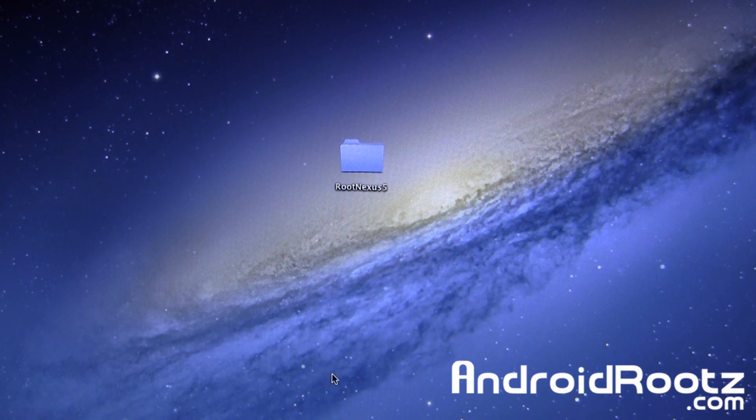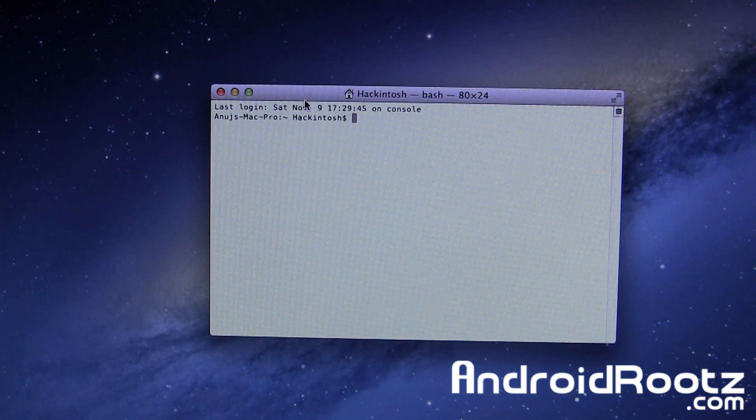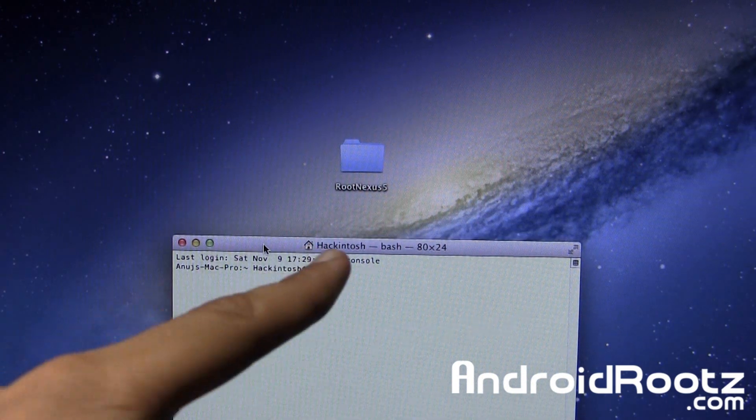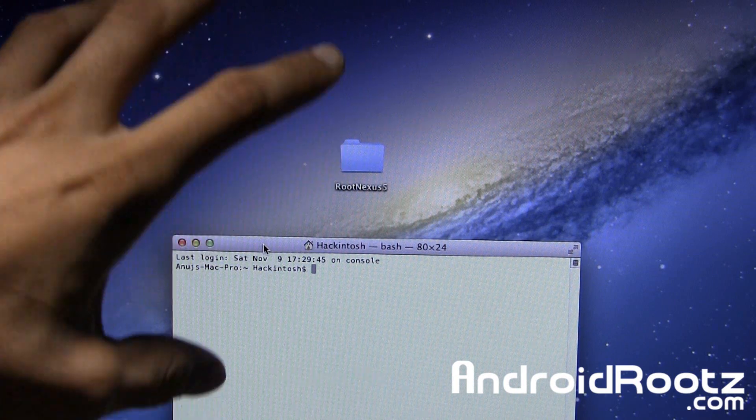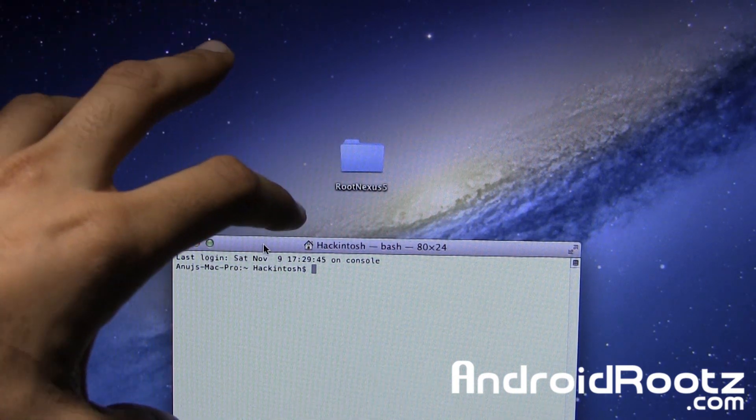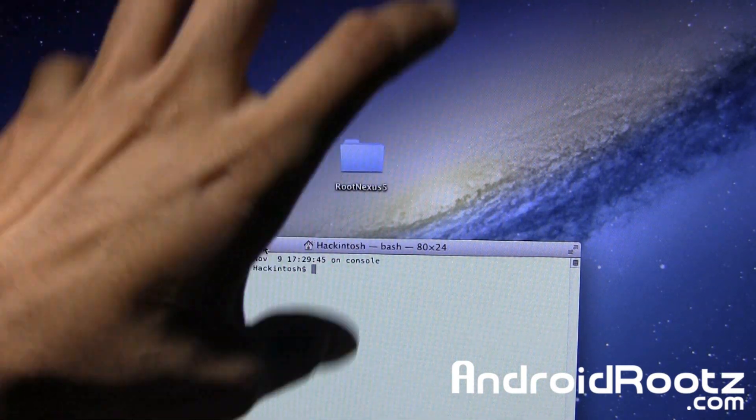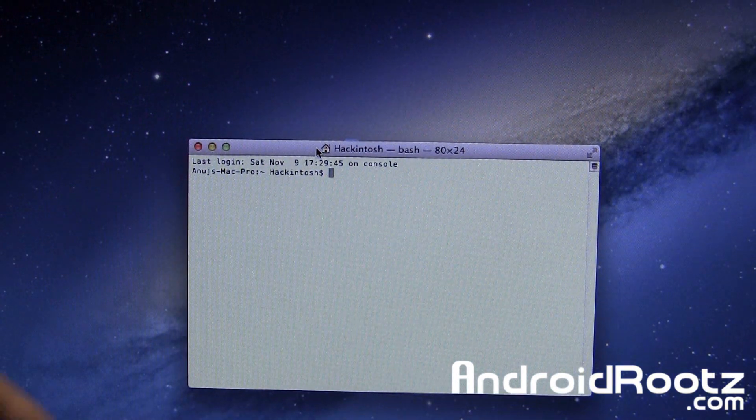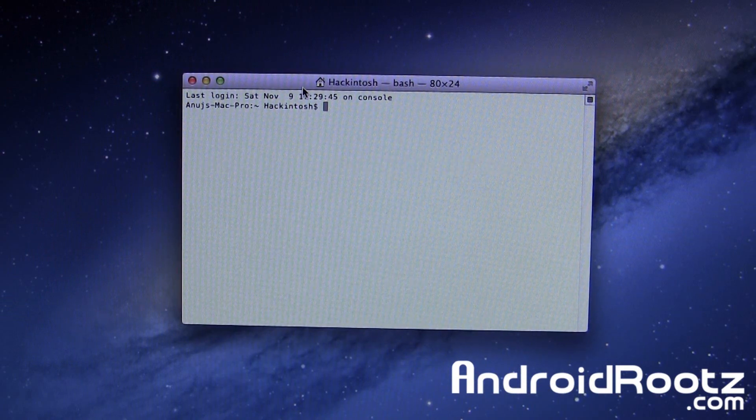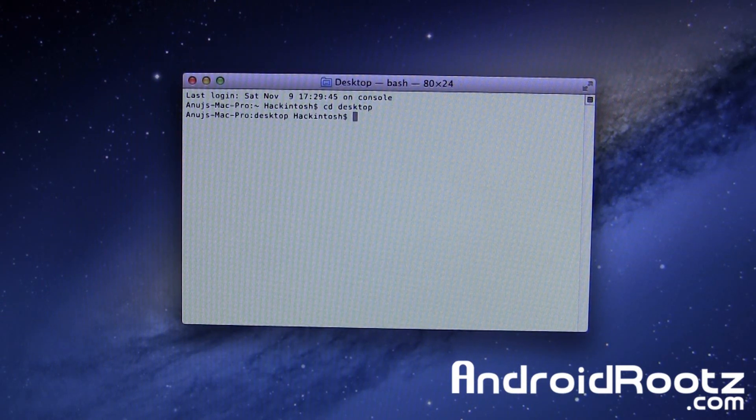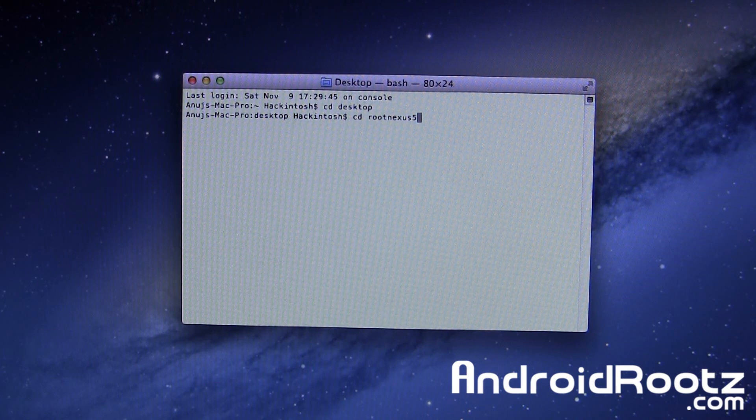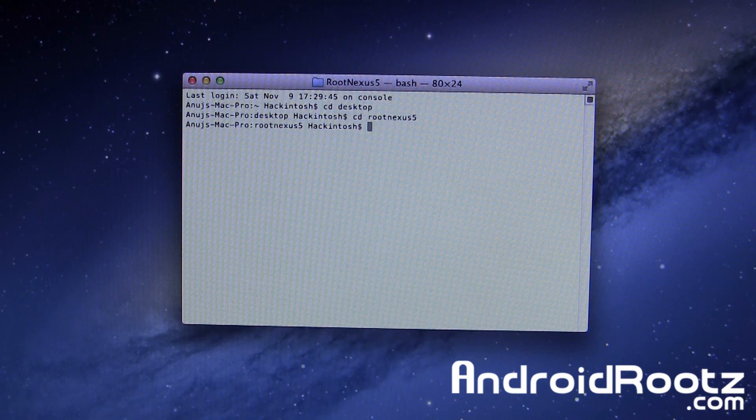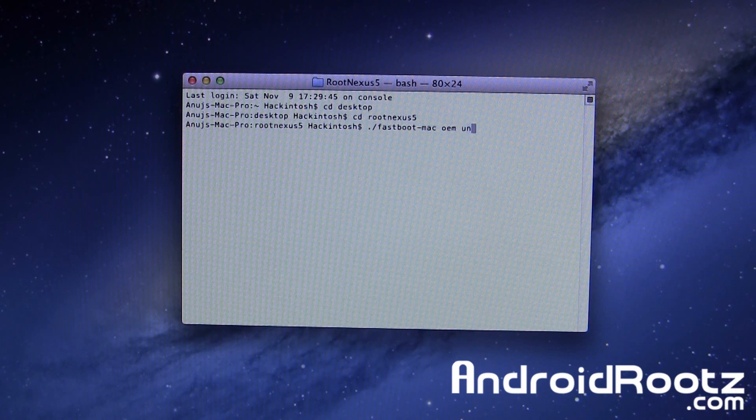First thing we need to do is open up Terminal. You can search in the start bar in the corner of your Mac. Before we open Terminal, make sure RootNexus5 is on your desktop. If it's not on your desktop, you're going to run into problems. Just make sure the unzipped folder is on your Mac OS X desktop. Then open up Terminal. We're going to type in CD Desktop, then CD root Nexus 5. That's the folder we want.